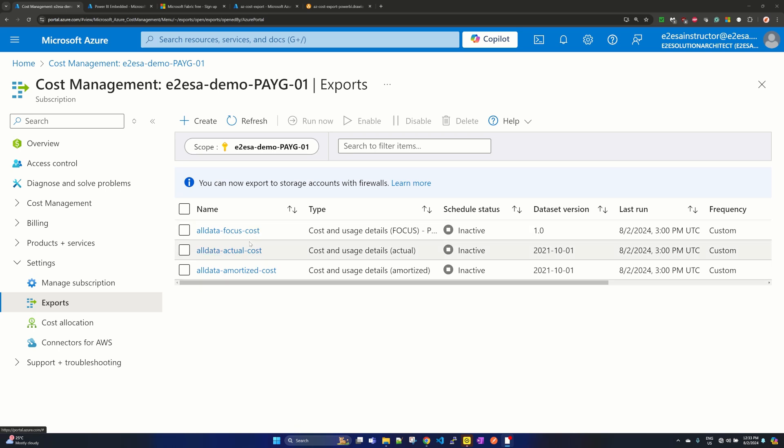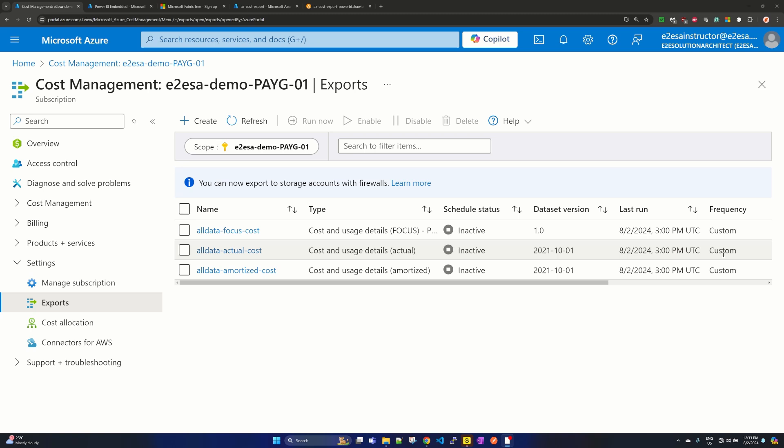As I said, I have the export for all data of focus cost, actual cost and amortized cost, and here the frequency for all three I have custom one time.